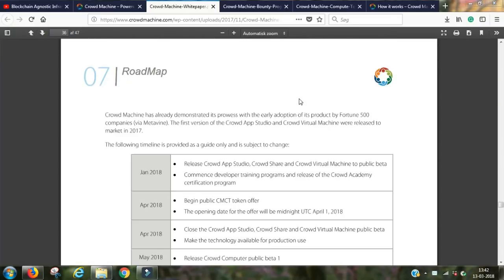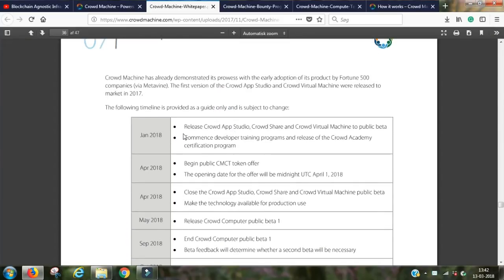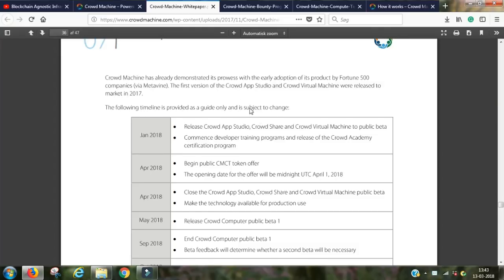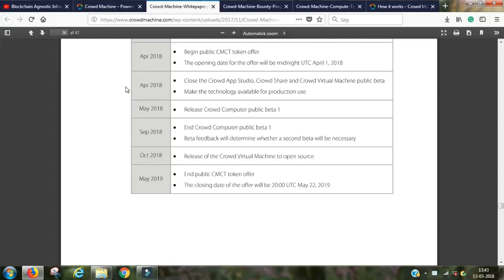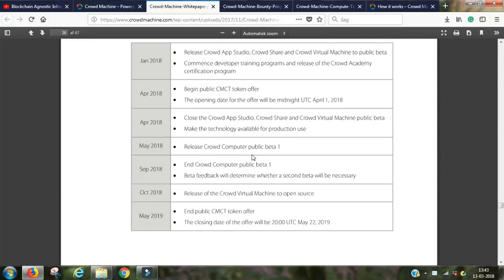Page 36 has their roadmap. At the top, they show they've already released the Crowd App Studio, Crowd Share, and Crowd Virtual Machine to public beta. So it's already out there and being used alongside their existing customers. They have a pretty detailed roadmap with milestones, and it seems well thought through with a systematic approach.